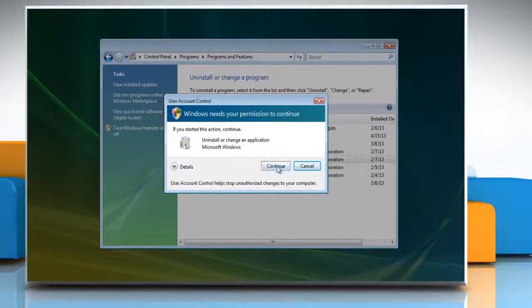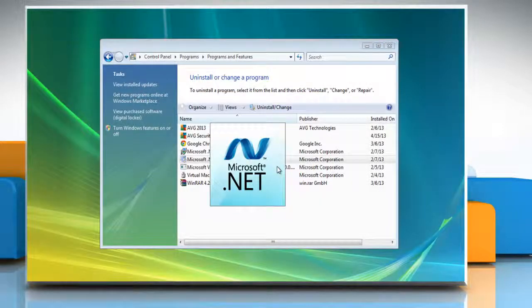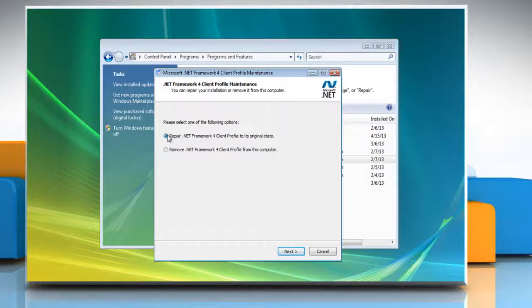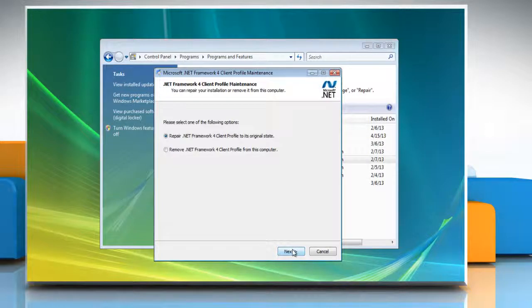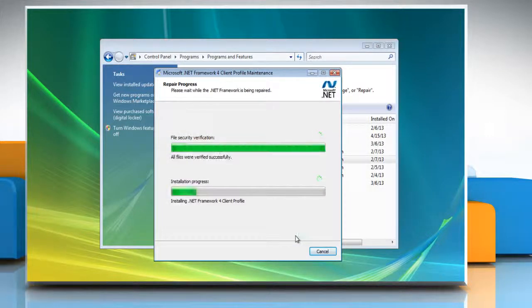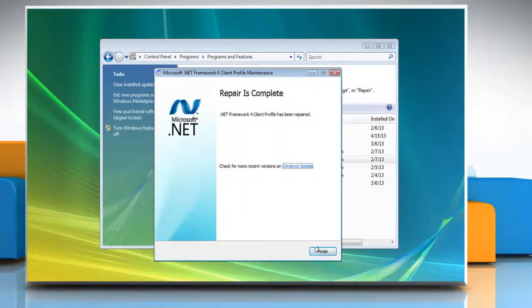Select the Repair .NET Framework for Client Profile to its Original State option and then click Next. Wait for the process to complete and then click Finish.